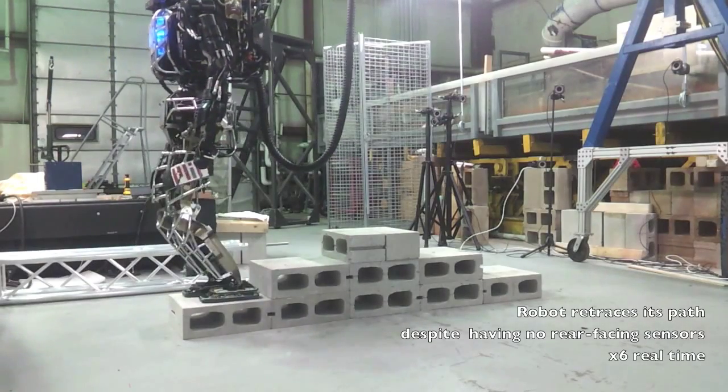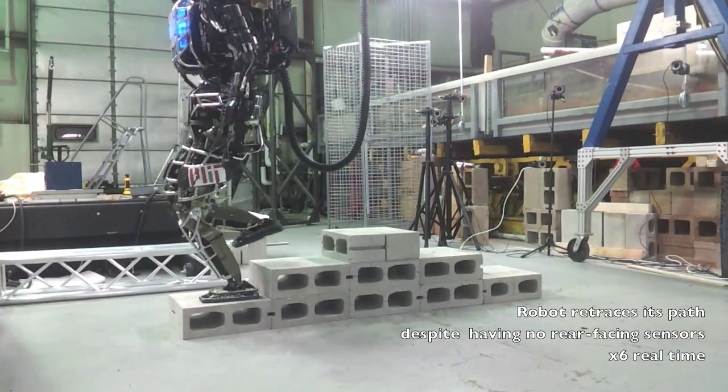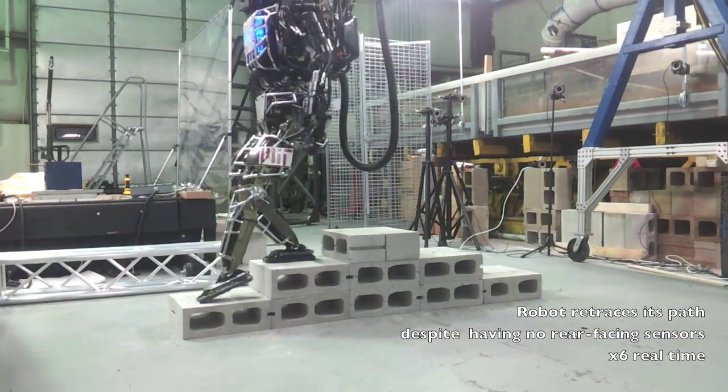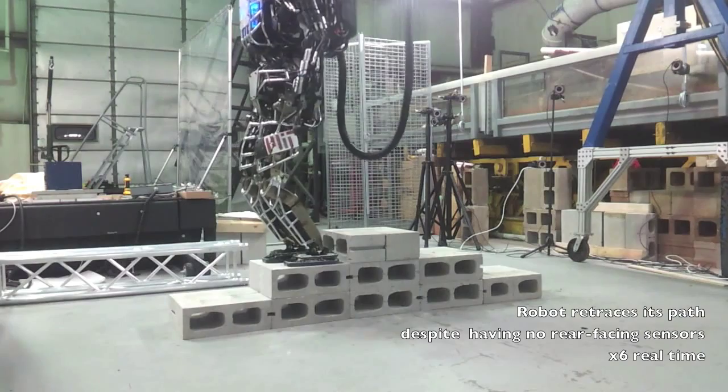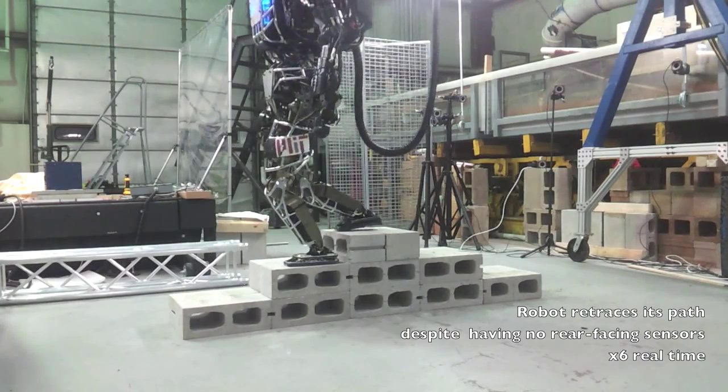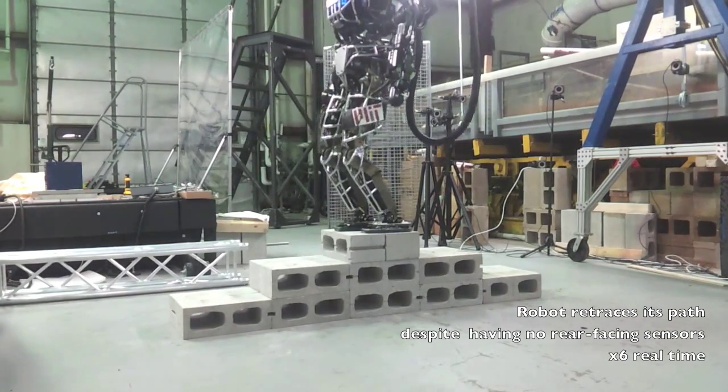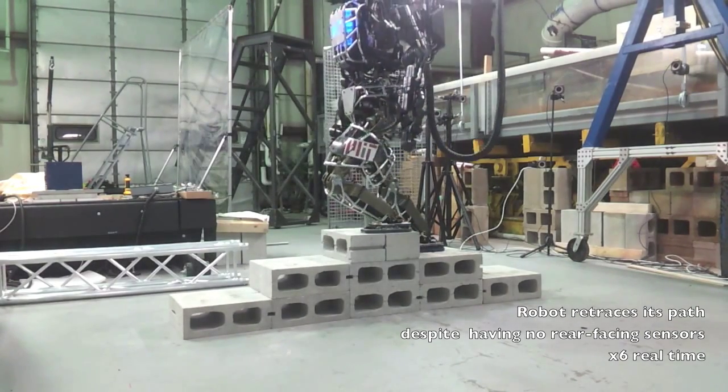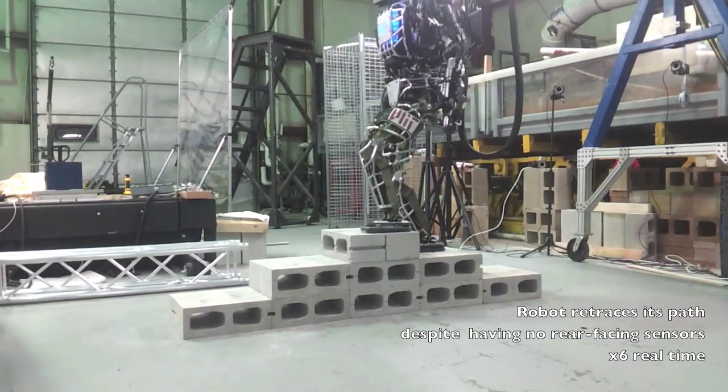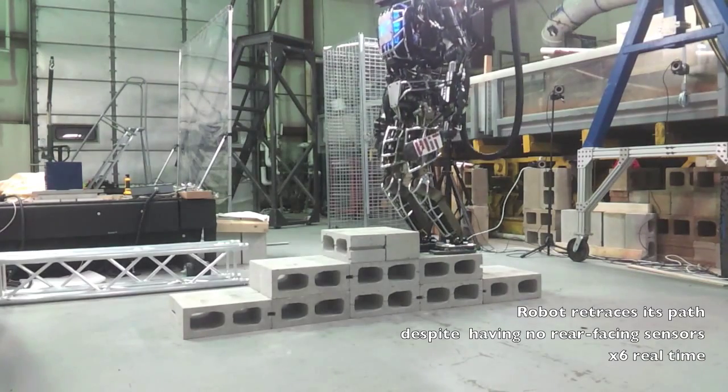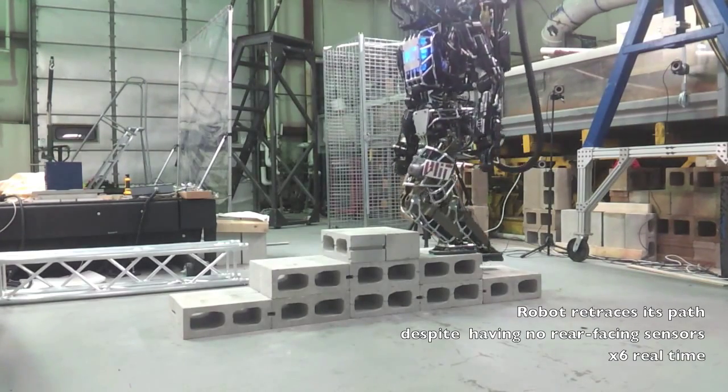Because the robot's position remains very accurate, the robot can walk backwards over the terrain without any rear-facing sensors. Retracing the robot's steps is simply a matter of reversing the original footstep plan.